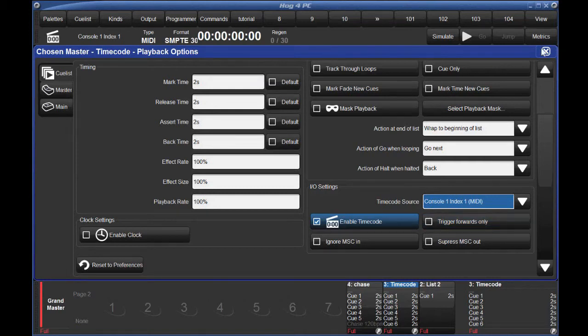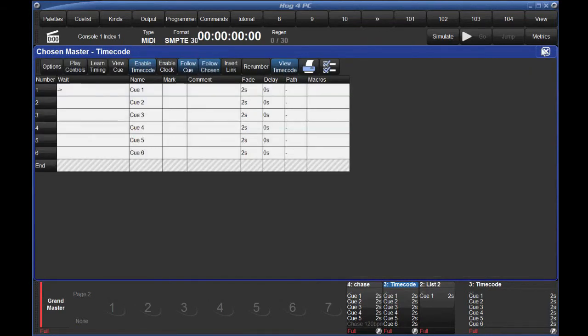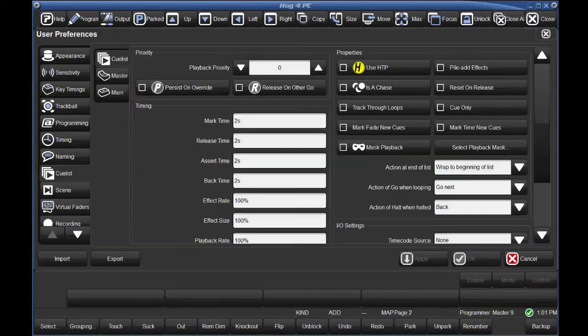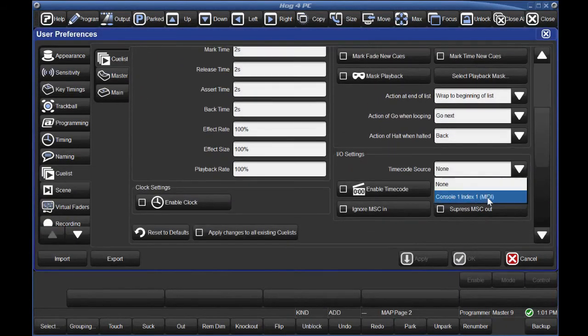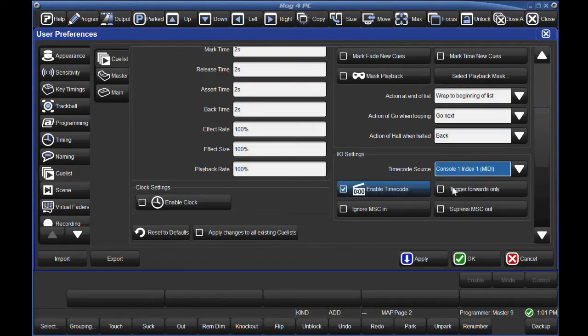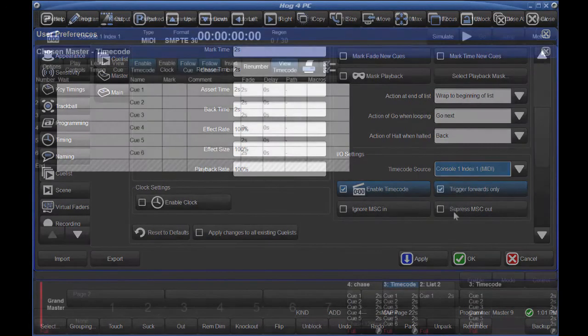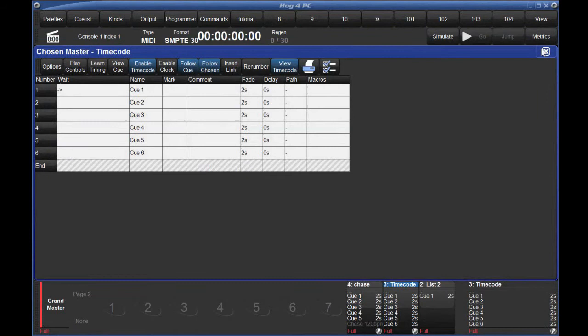By the way, if you know you're doing the type of show where most or all of your queue lists are timecoded, you might want to set this as the default in the Queue List tab of the Preferences window. Back in your main queue list window, notice that you can also enable or disable timecode right from this button.